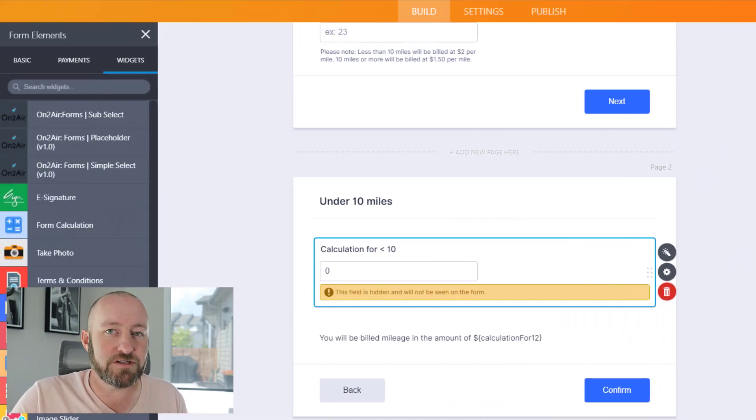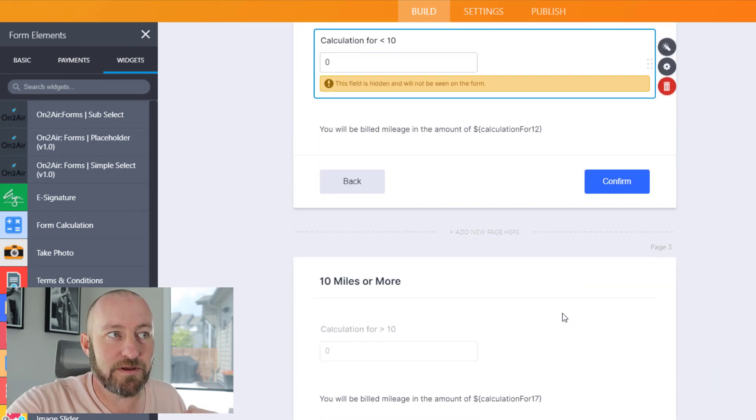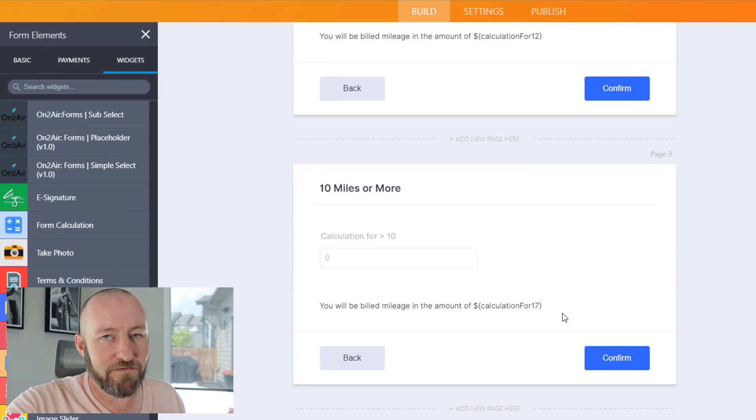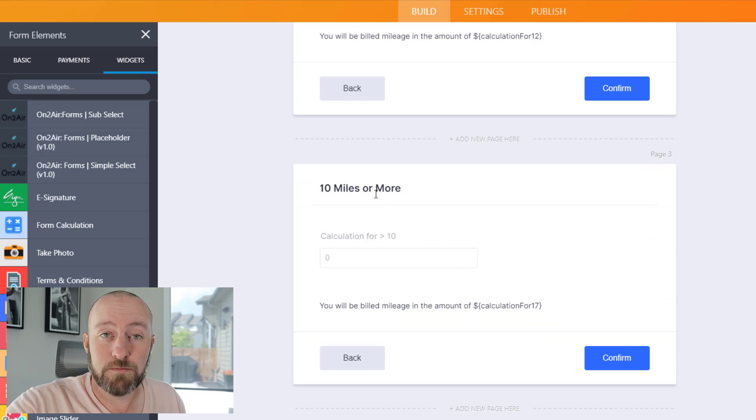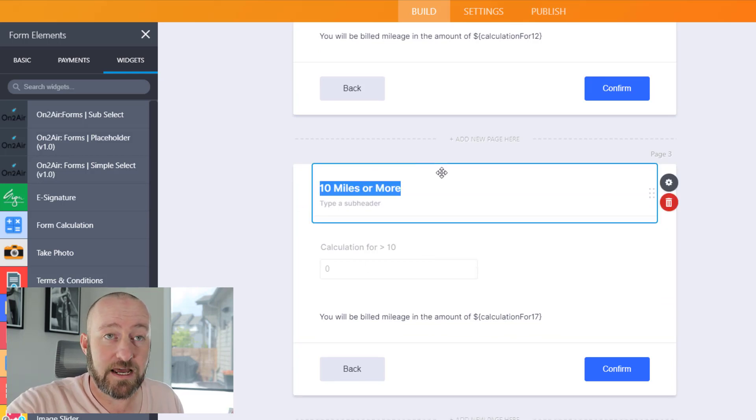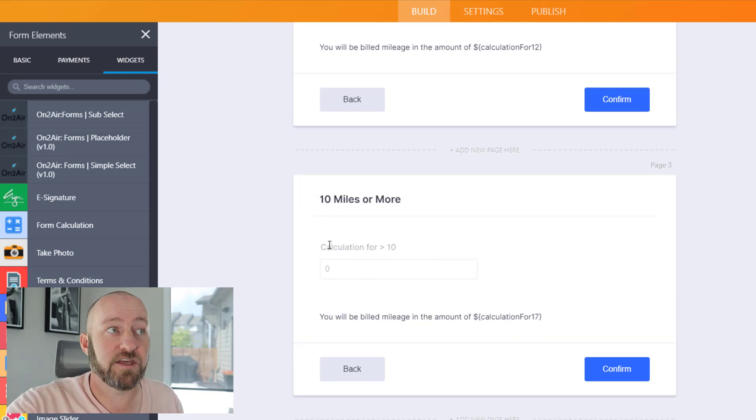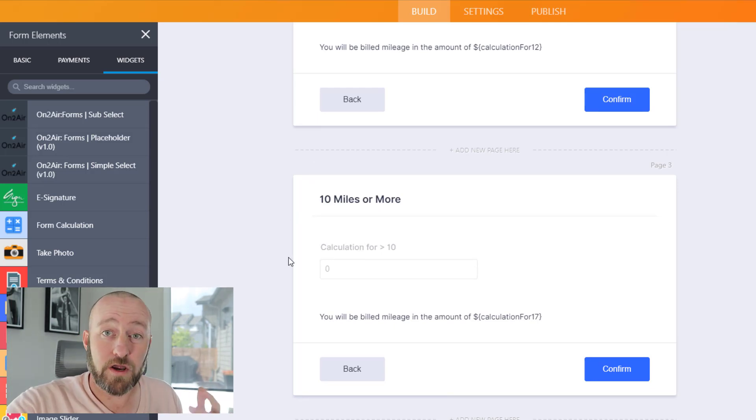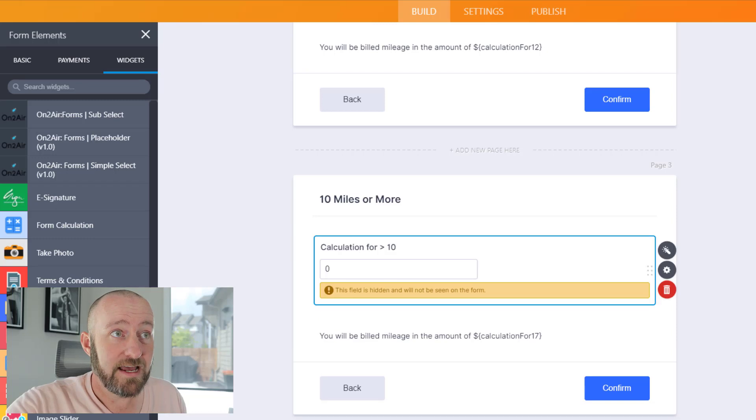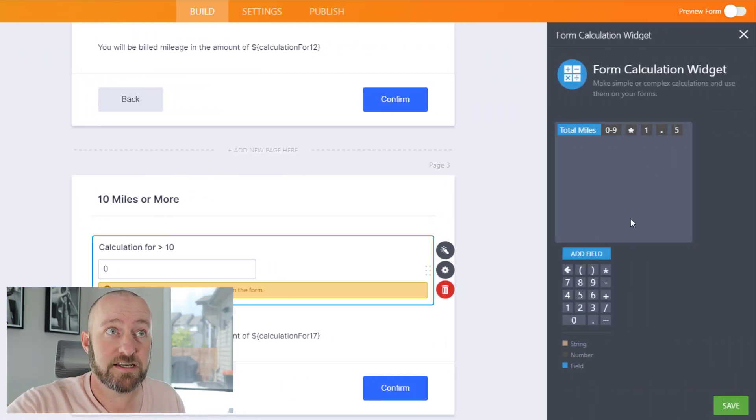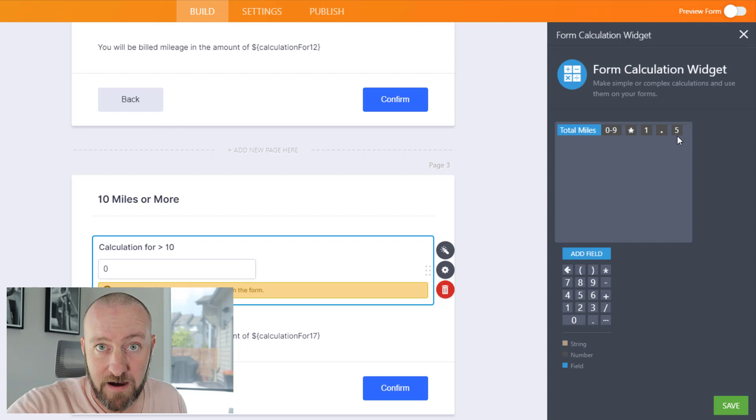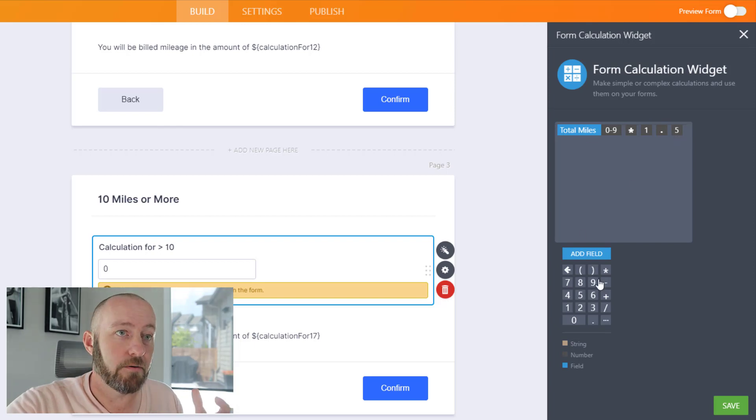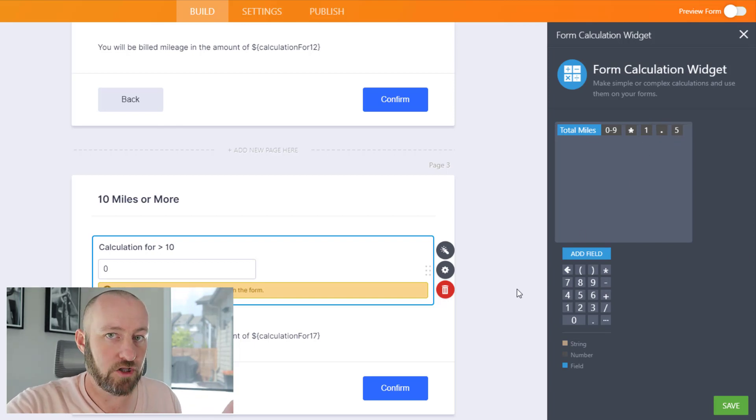It should come as no surprise that my next page is going to be very similar to this. In fact, it's just a copy with some alterations made. The difference here is this is for 10 miles or more. The calculation here, of course, is if it's over 10 - greater than or equal to 10 miles. In this case, in my widget settings, I'm multiplying it by 1.5. So pretty similar, you have to follow all the same rules, but of course the calculation is different.